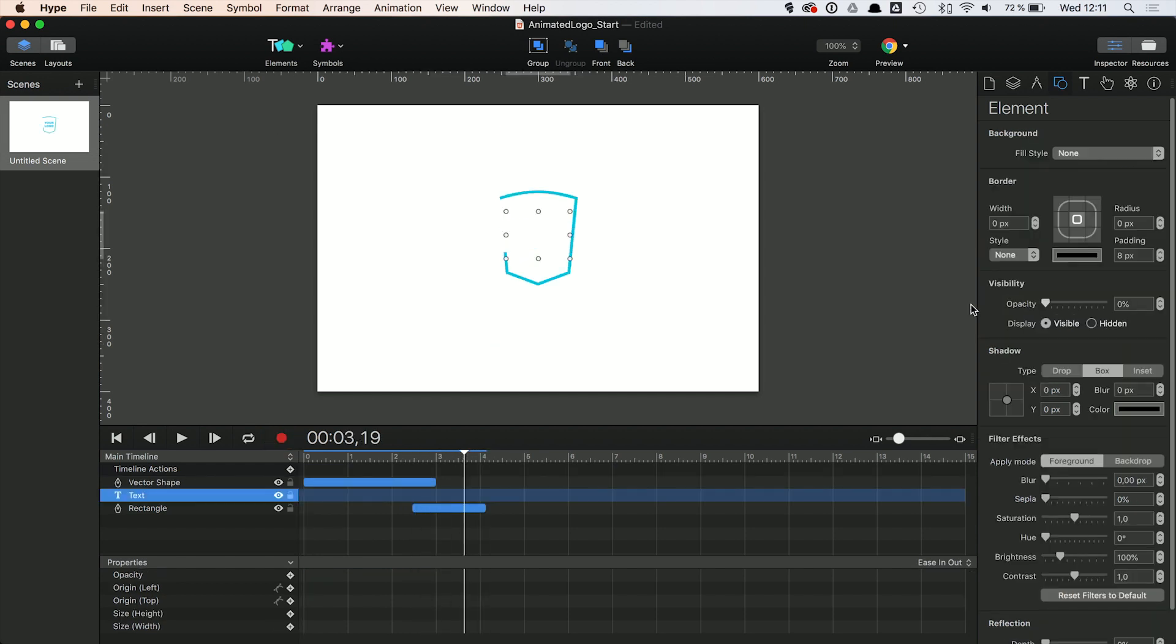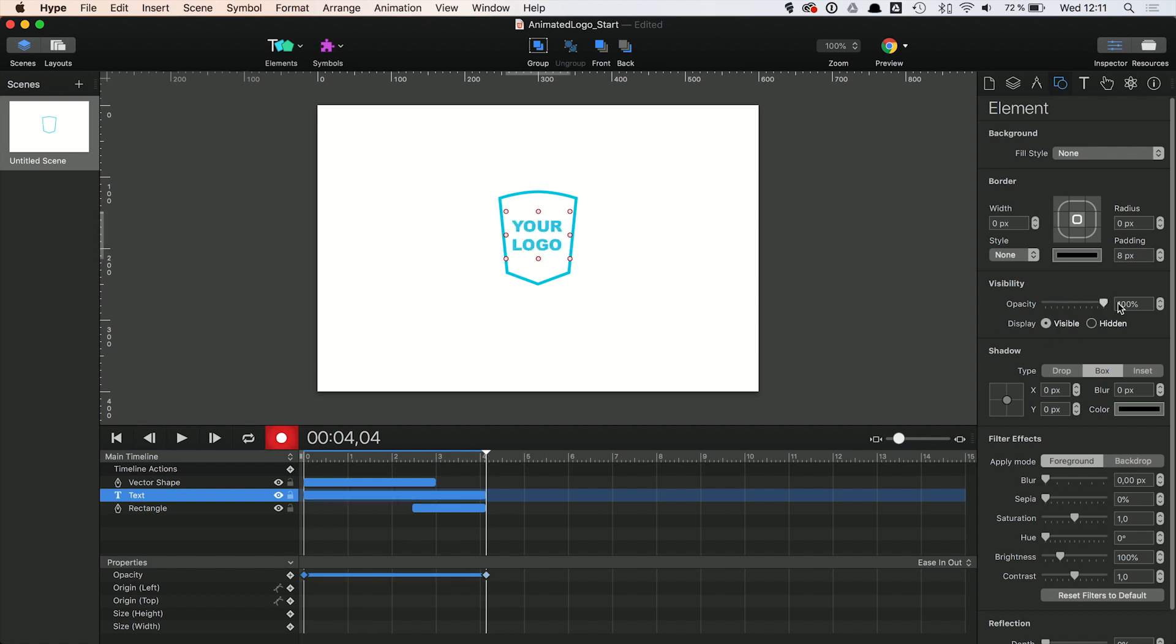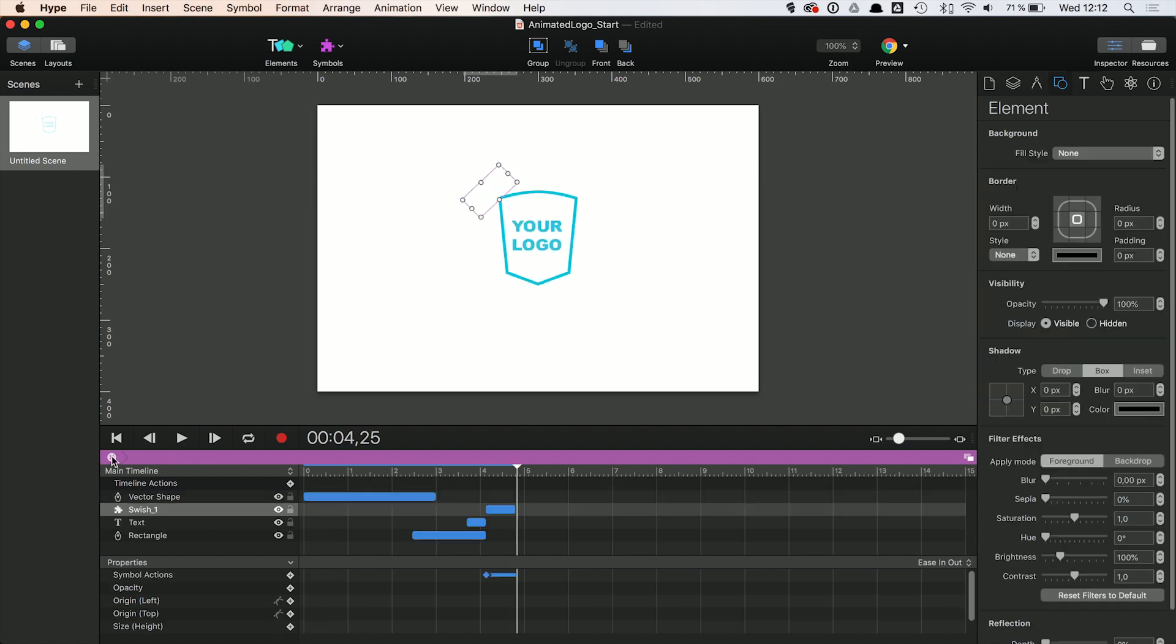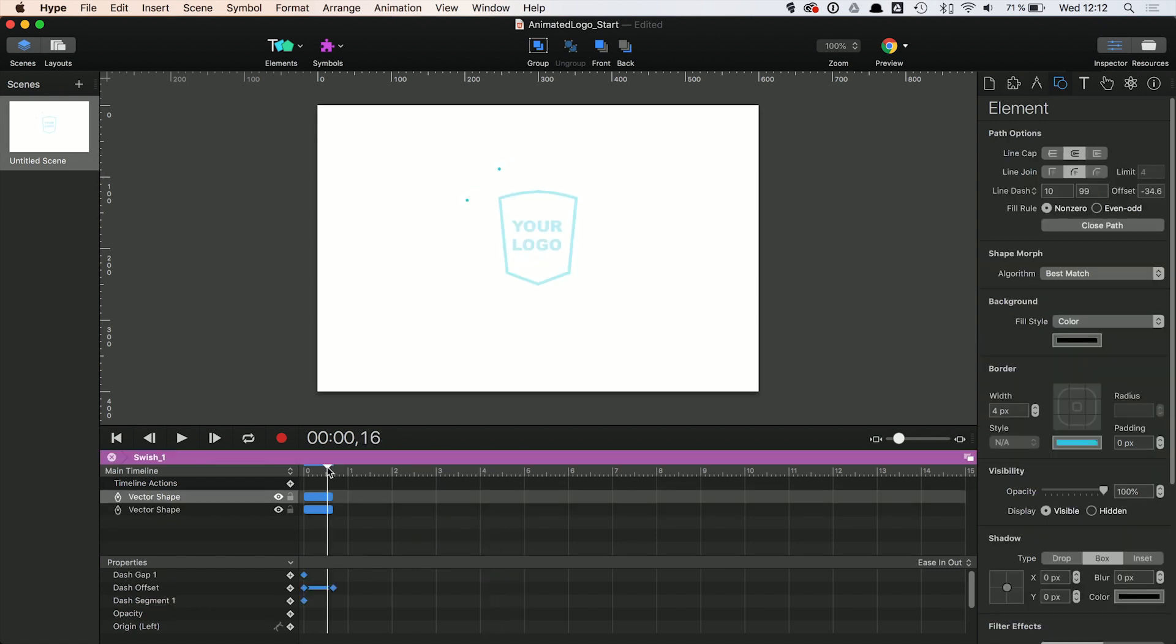Now you can use a simple appear animation for the logo copy. If you want to add a little extra, use the same animation technique we used for the fly-in animation to create a swish animation at the end. Again, it is just a simple vector with dash offset animations.